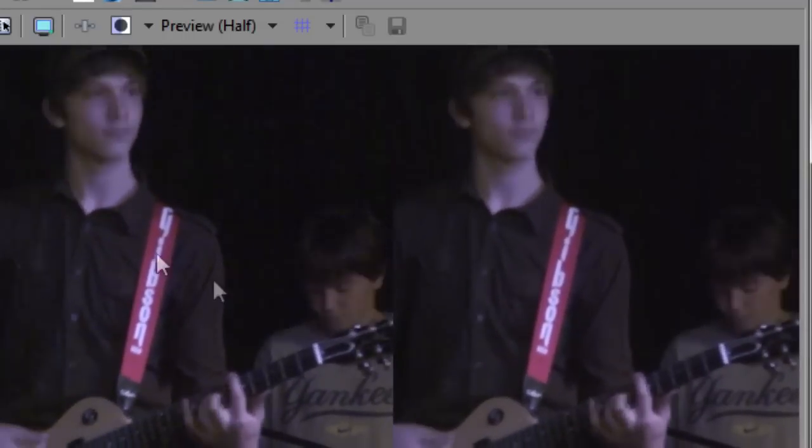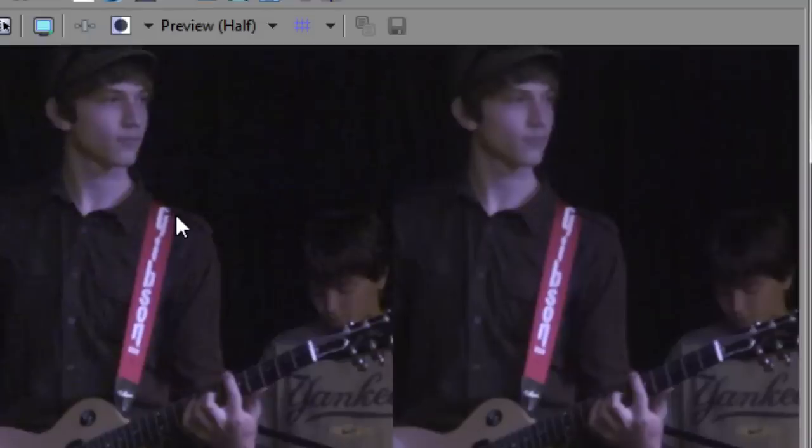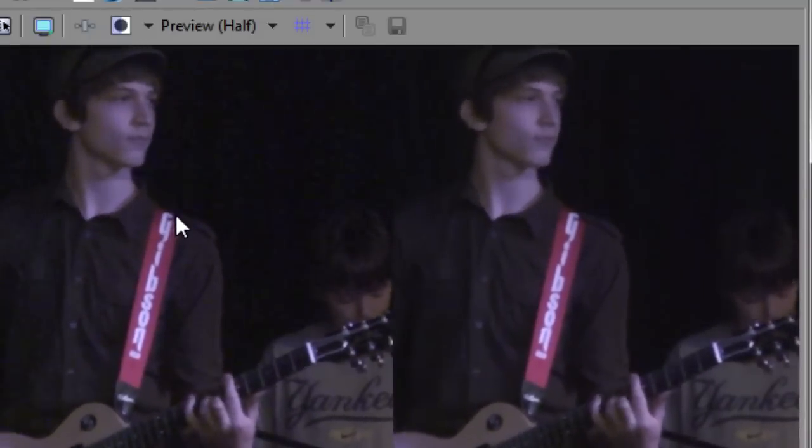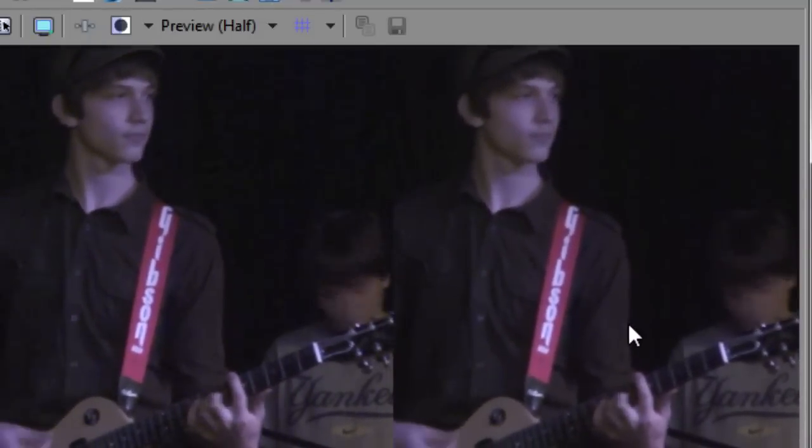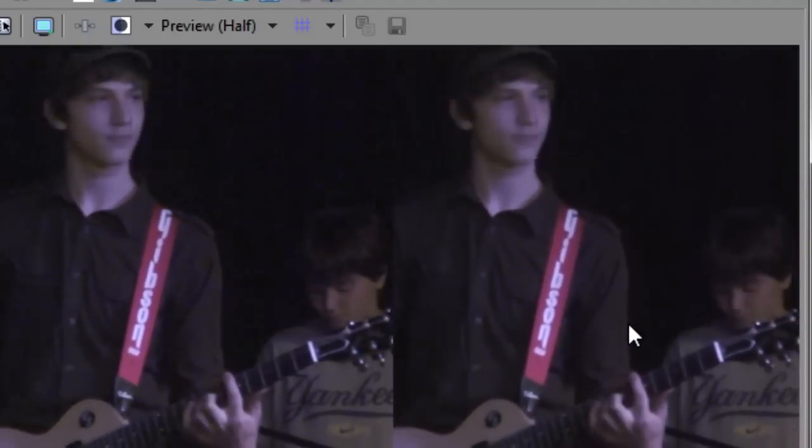Took what is, in my estimation, unusable footage. I wouldn't use footage that look this bad. And on the right has made it quite, quite usable.